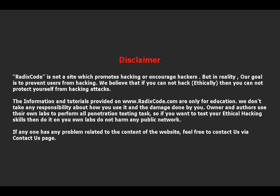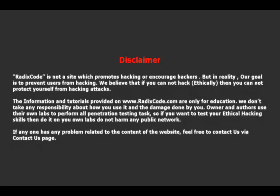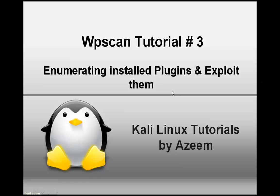Do not harm any public networks. If anyone has any problem related to the content of my website, feel free to contact us via contact us page. Hi guys, it's Azim again from rediscord.com.